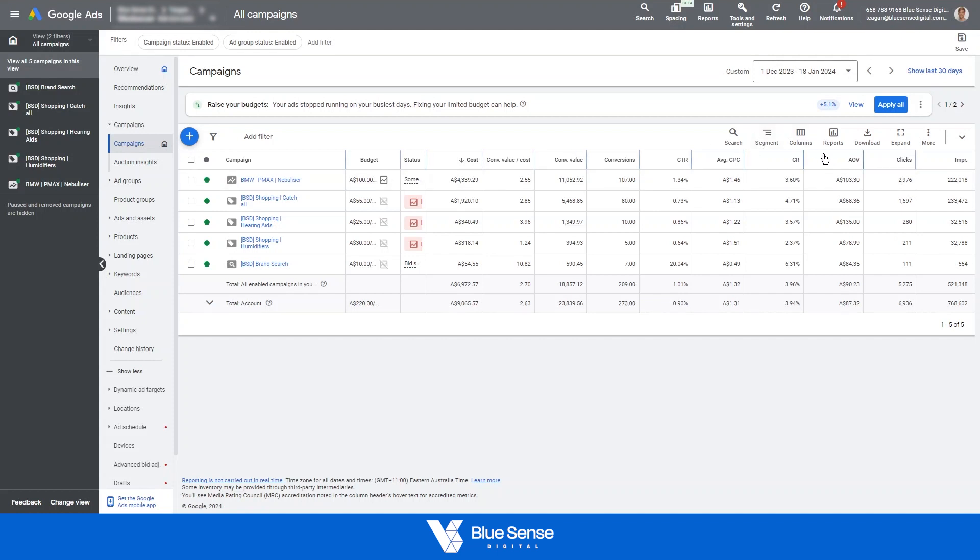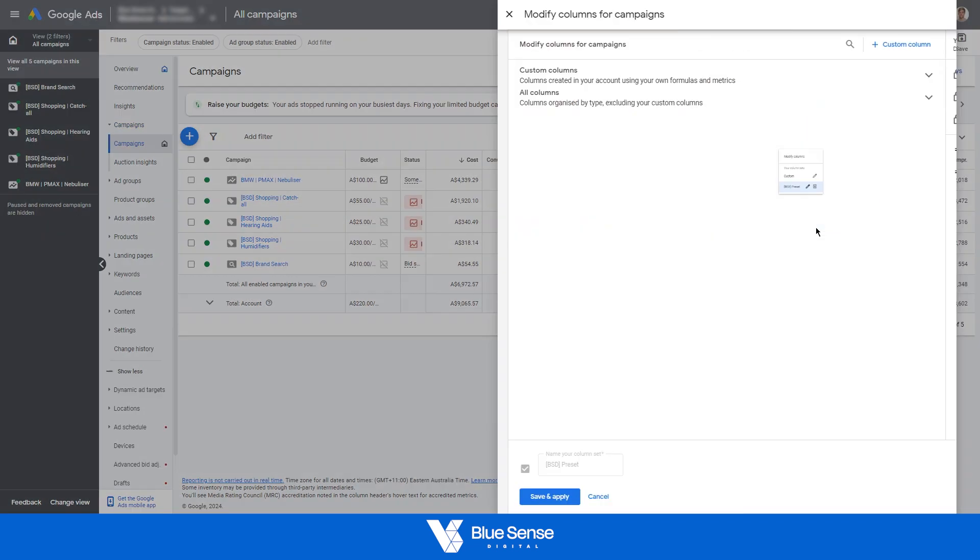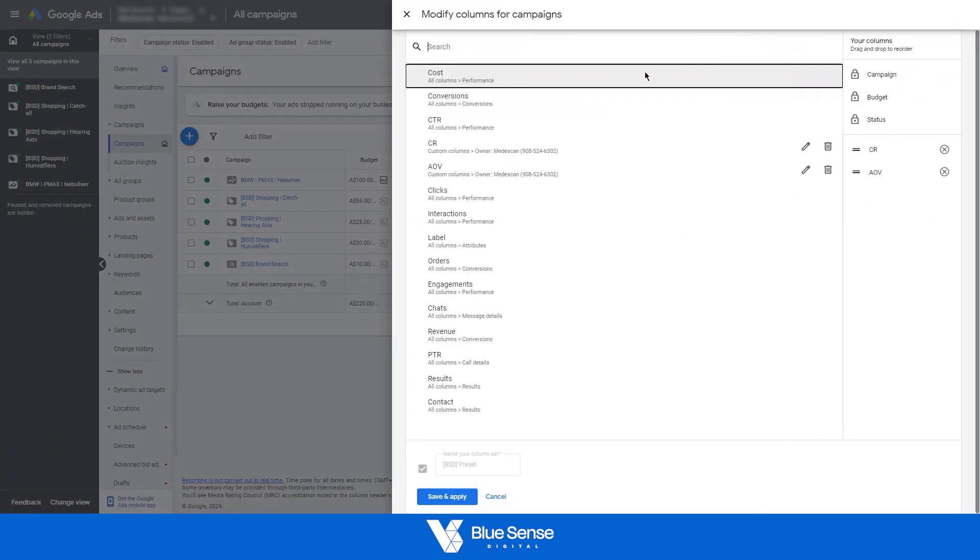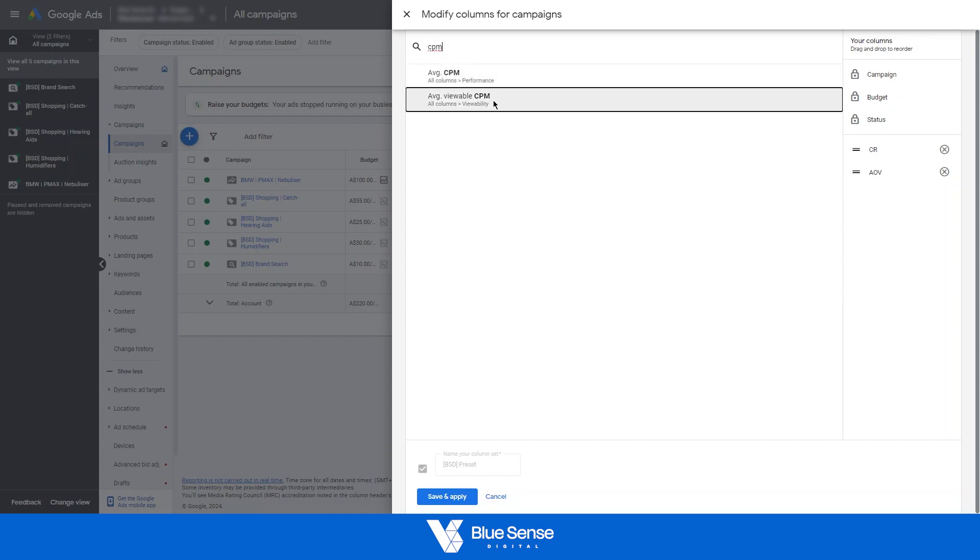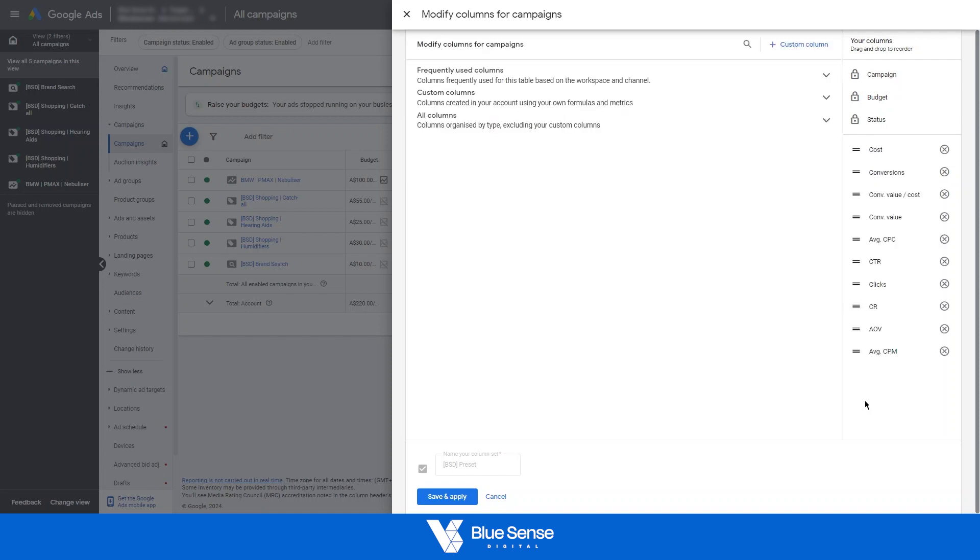The first step, going to the column section, I'm just going to adjust my preset so you can search for CPM. CPM is cost per thousand impressions and we've only got average CPM, so just backing out for a second. For some reason it didn't add those columns so I've just added those in again. Let's say we're wanting specifically CPM, not average CPM.